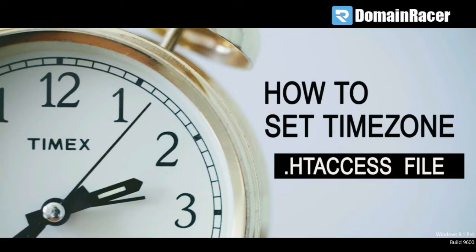This is the same procedure as setting timezone using php.ini file. We have already uploaded a video for that, so let's see how to set your default timezone using .htaccess file.